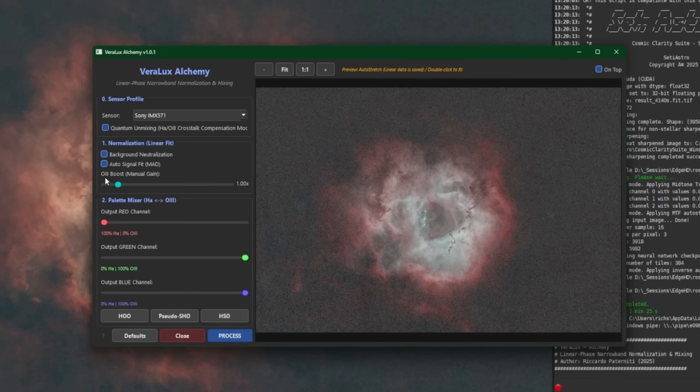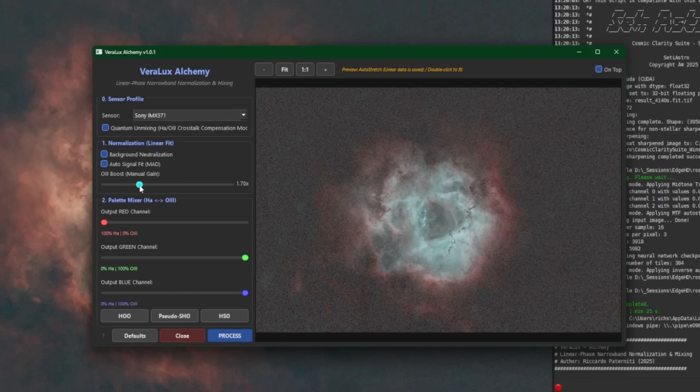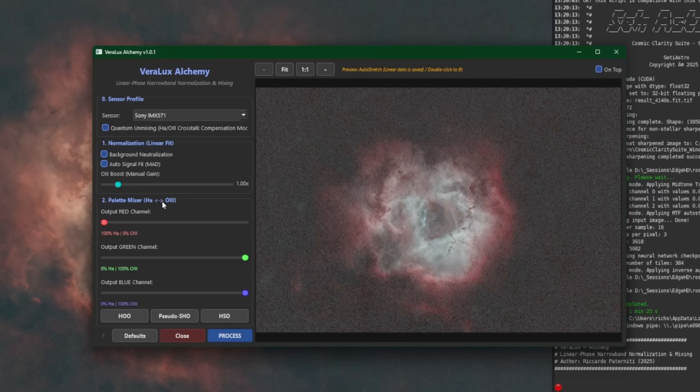The slider down here, our O3 boost, there's a manual gain for the O3. So if you wanted to boost the blue cyan that you see in your image, move the slider over to the right, and you can see it's injecting more of the O3 into your image. As always with the VeroLux scripts, if you double click on the sliders, it'll reset back to the default position.